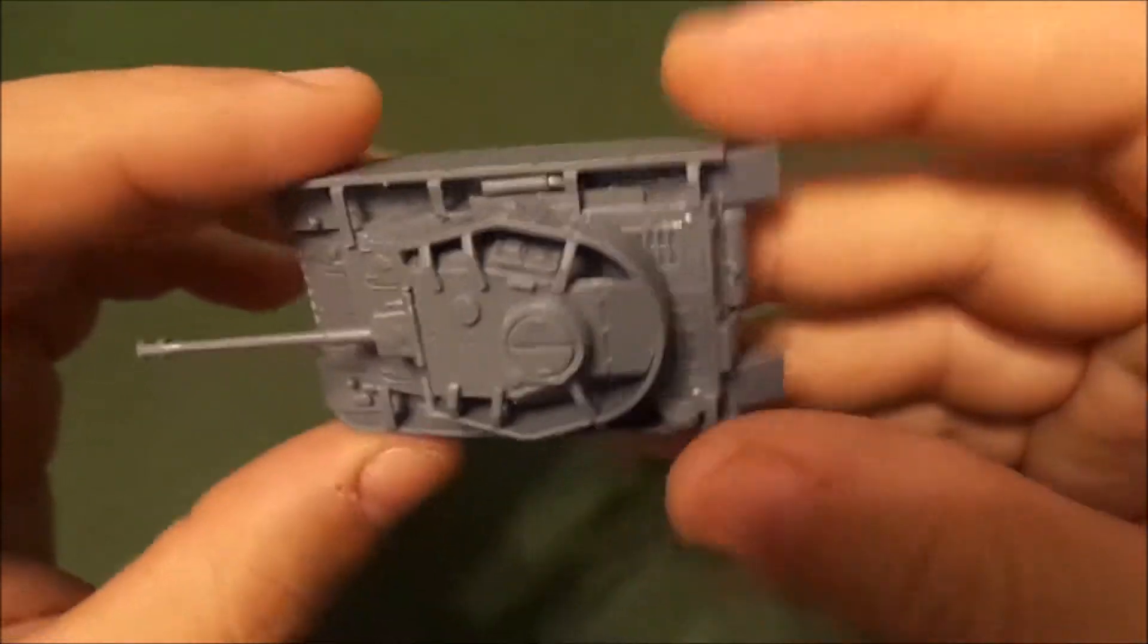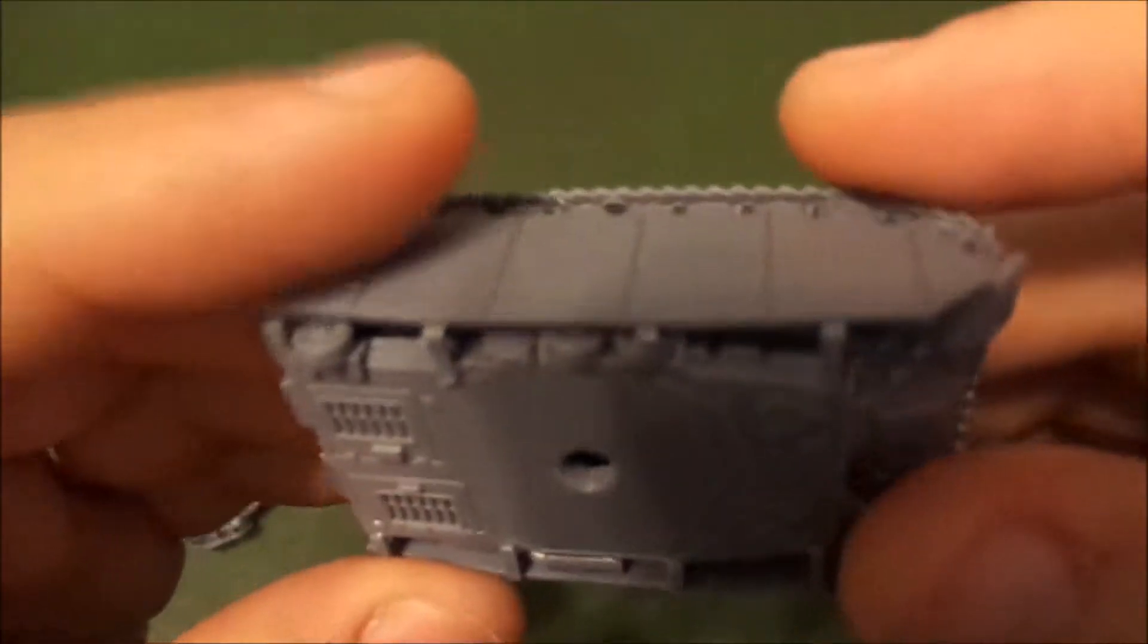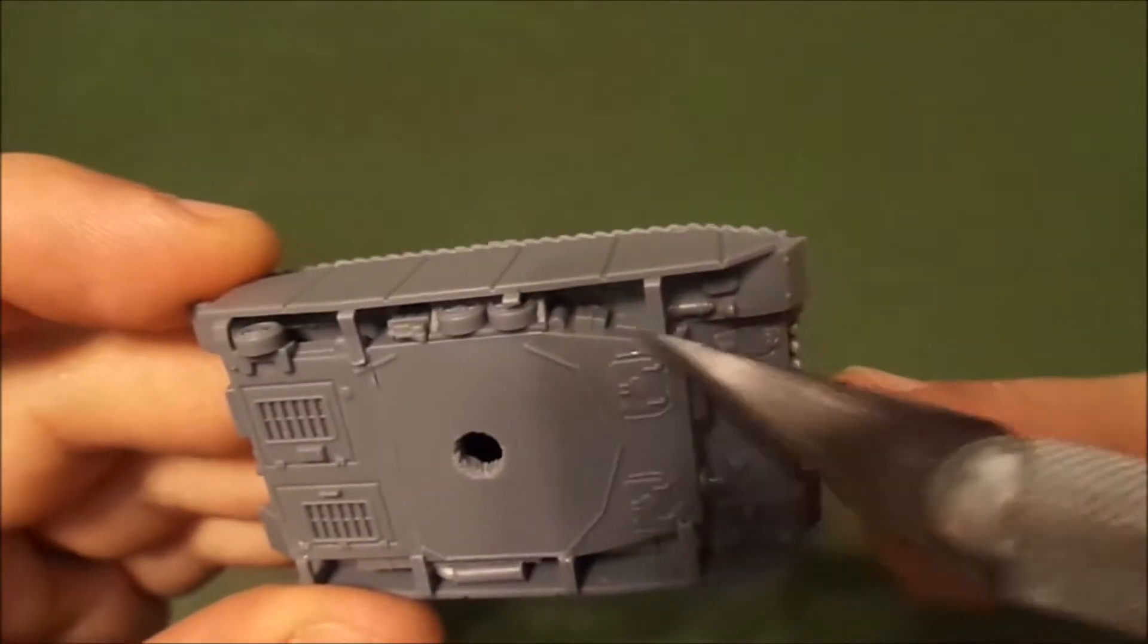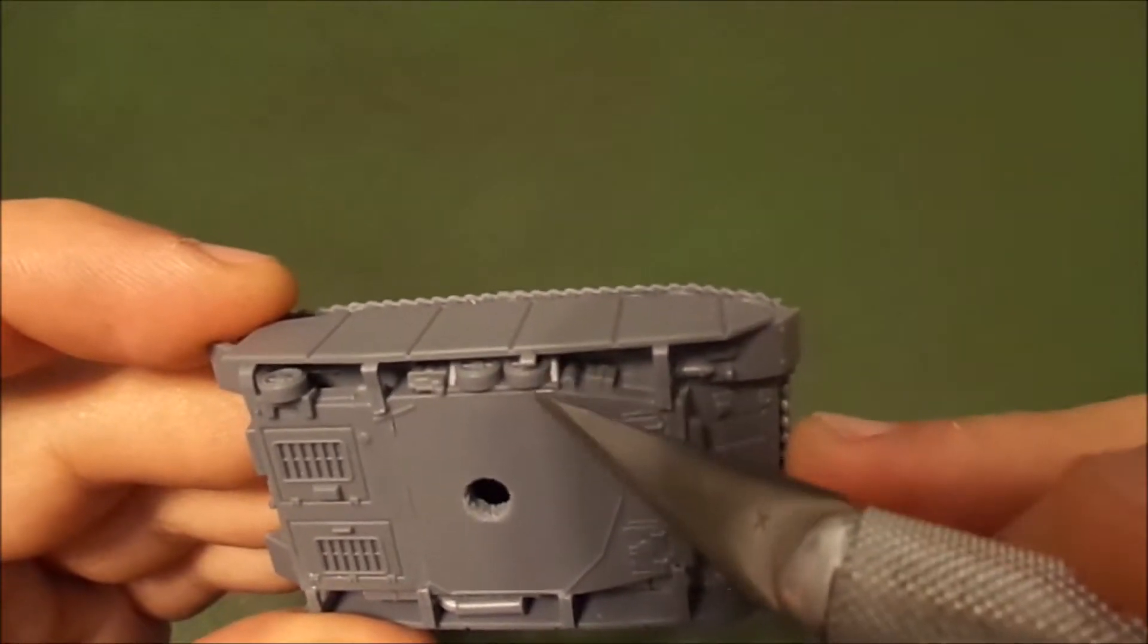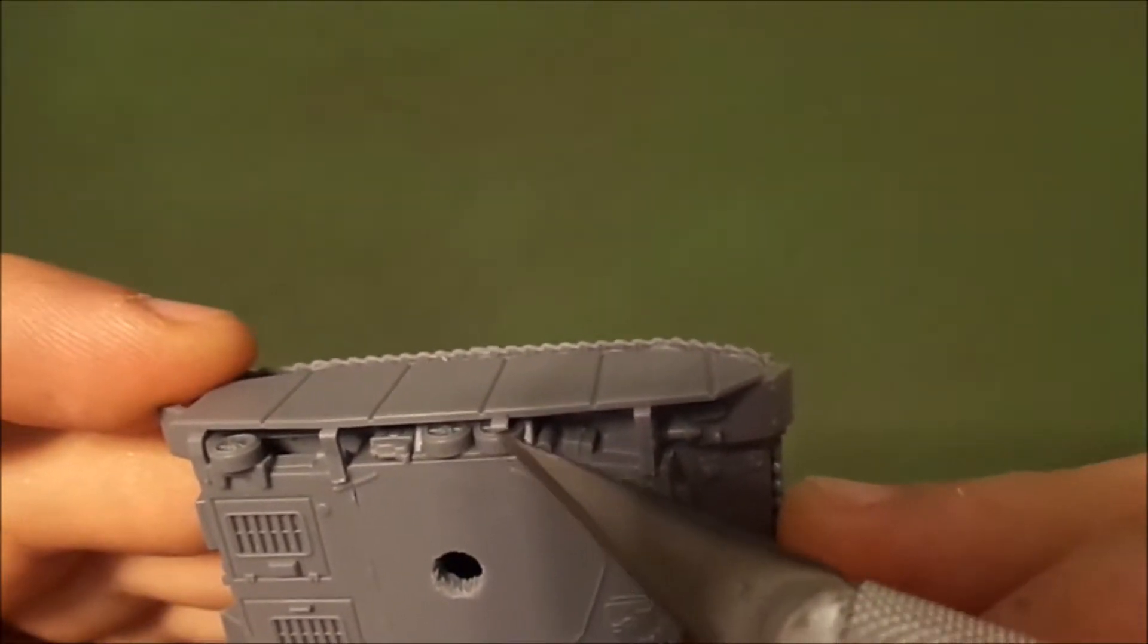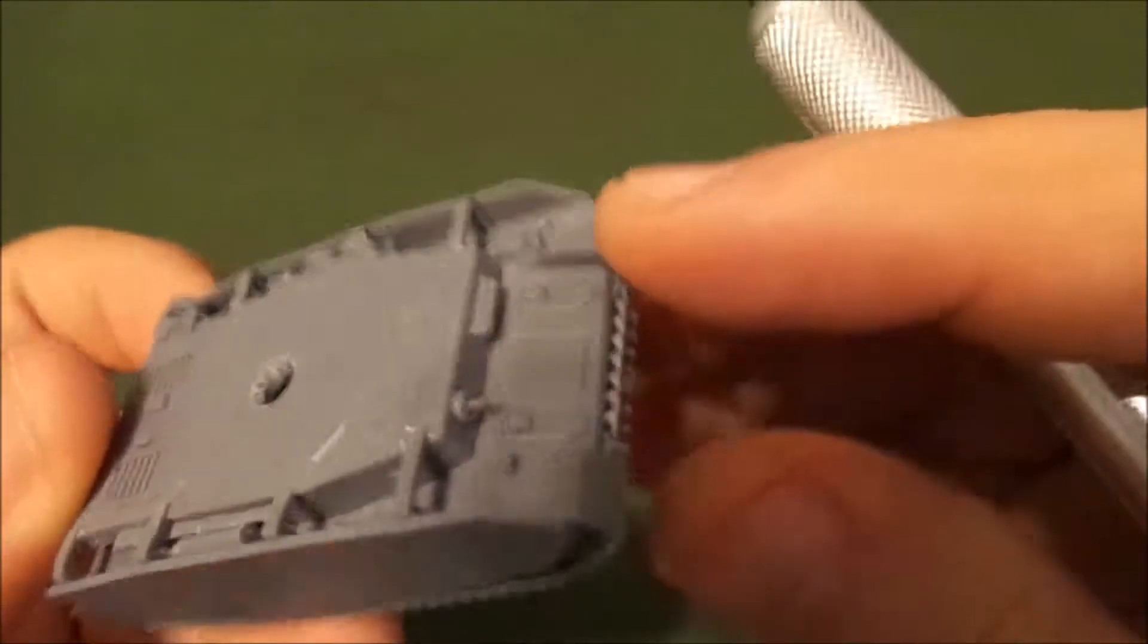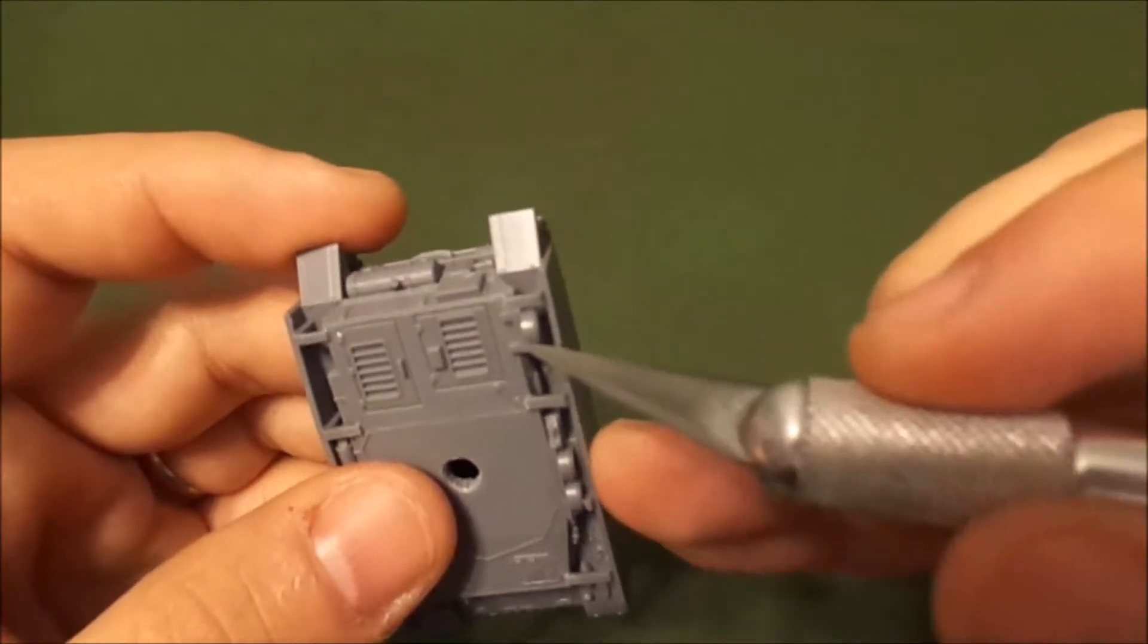One thing I learned from building the 20 millimeter kits is you have to be careful because the schürzen doesn't always line up very well. In order to make all the points of contact fit, if you put the road wheels in according to the box, one of the parts that holds the schürzen to the body will actually hit this road wheel. I had to trim that down to make it fit where I thought was the appropriate place. That's minor surgery.